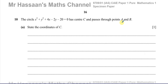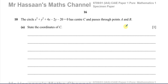In this question, they told us that the circle given by the formula x² + y² + 4x − 2y − 20 = 0 has center C and passes through the points A and B. State the coordinates of C. This is a pretty simple question, and I can write down the answer straight away as (−2, 1).